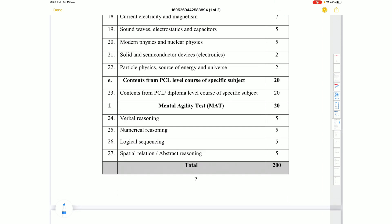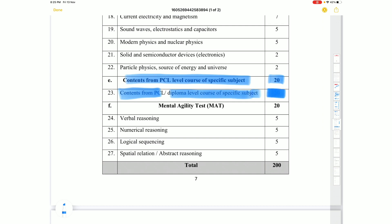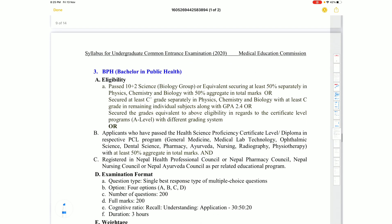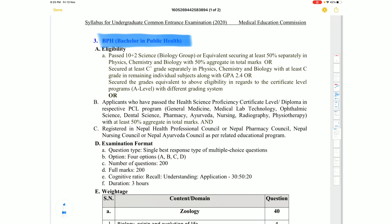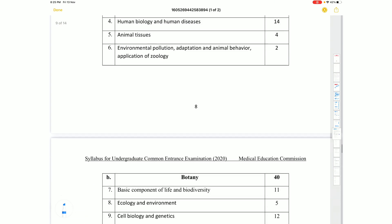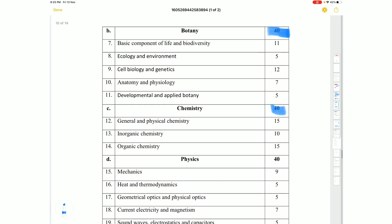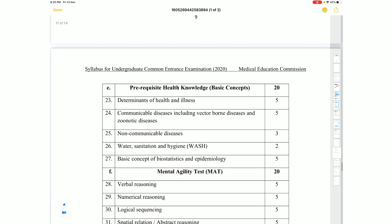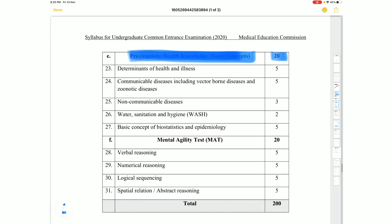Content for Group 2 comes from the PCL level course for specific subjects. The mark distribution for specific subjects differs: Chemistry is 40 marks, Physics is 40 marks. The key difference is the addition of a Health Knowledge of Basic Concepts section worth 20 marks.